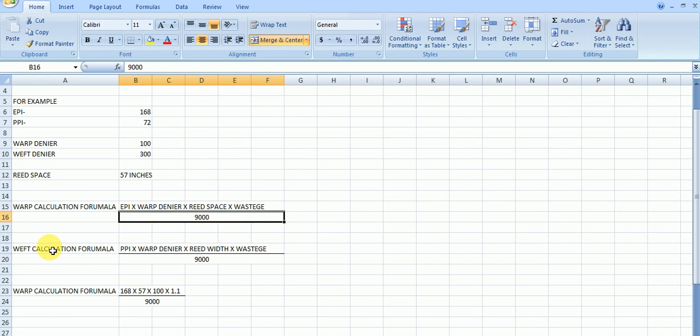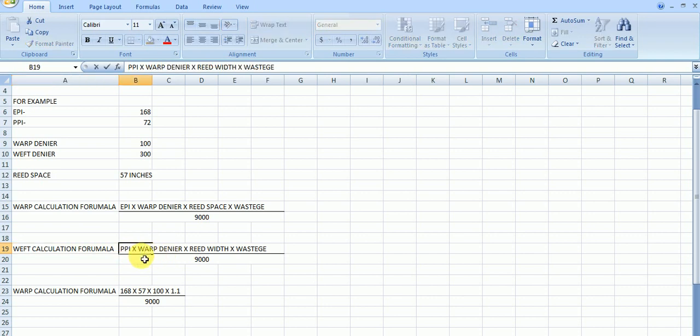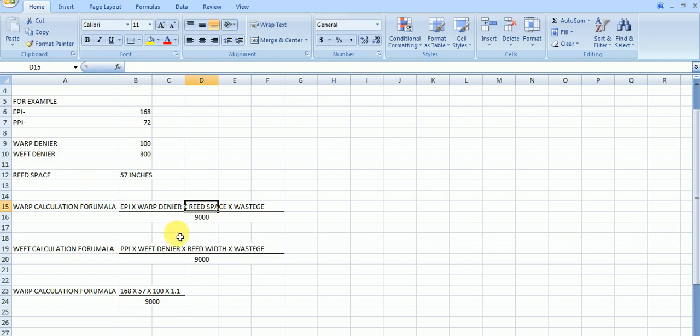In the same, weft calculation formula also same, but the reed width is different in warp and reed space in warp, reed width in weft. In this, we have to take PPI, picks per inch, multiply weft denier multiply reed width. Reed space is up to selvage. Reed width will be 2 inches more because when we see in the rapiers.